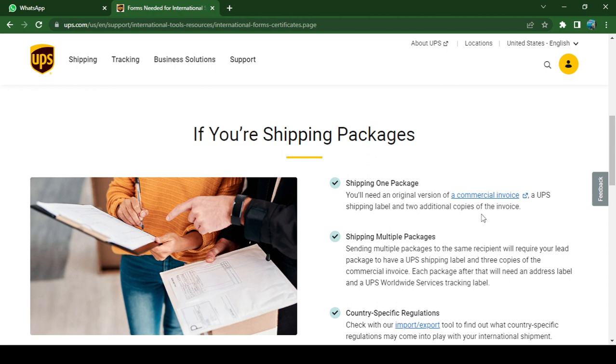You need to put them in a pouch and attach it outside the package. Now, click on this link 'Commercial Invoice.'